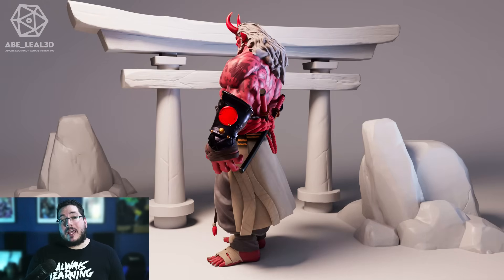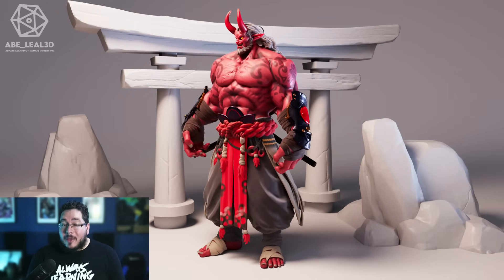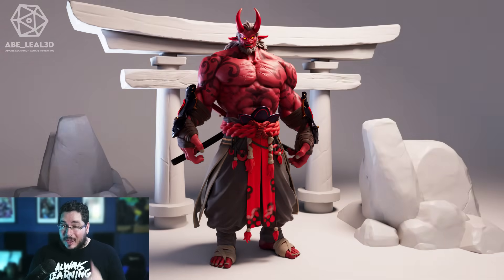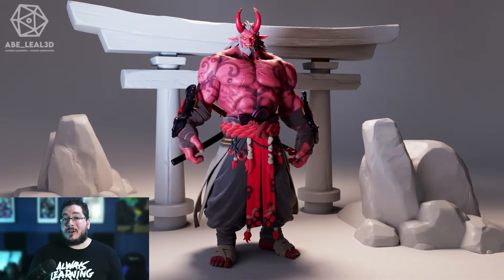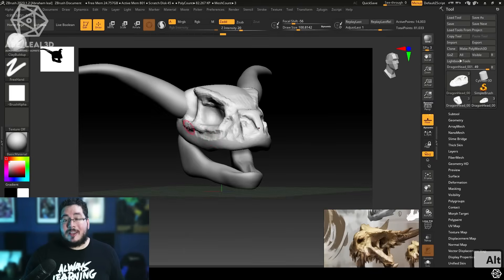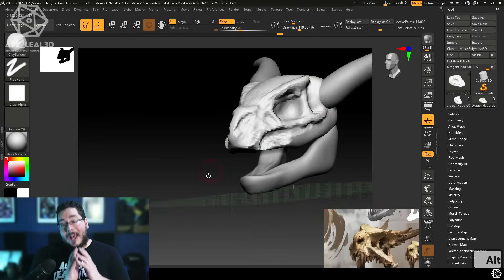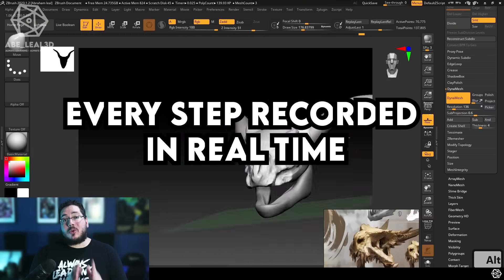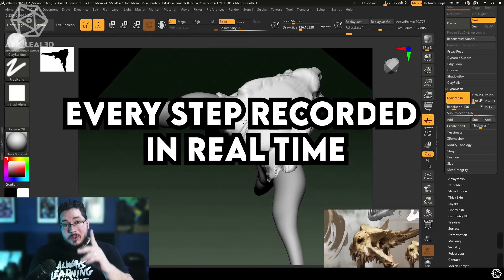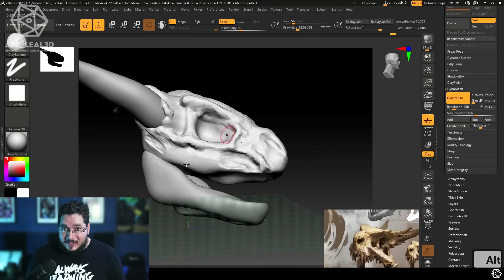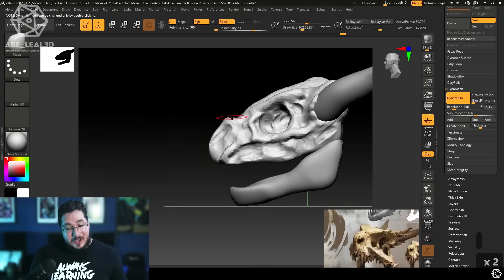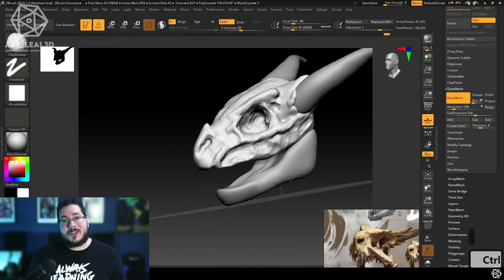Over the years, I have taught over a thousand students how to create their own characters, and today I'm going to be teaching you how to do just that. In this course, I am going to be your instructor and I'm going to guide you through every single step of the way so that you too can create amazing characters, from the start and all the way to the finish line.